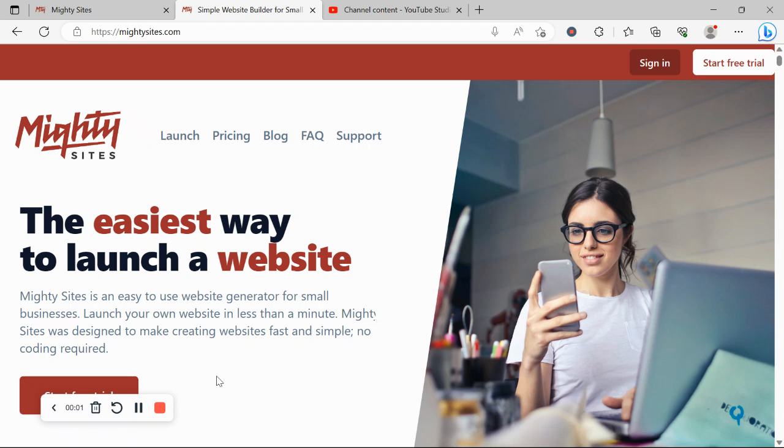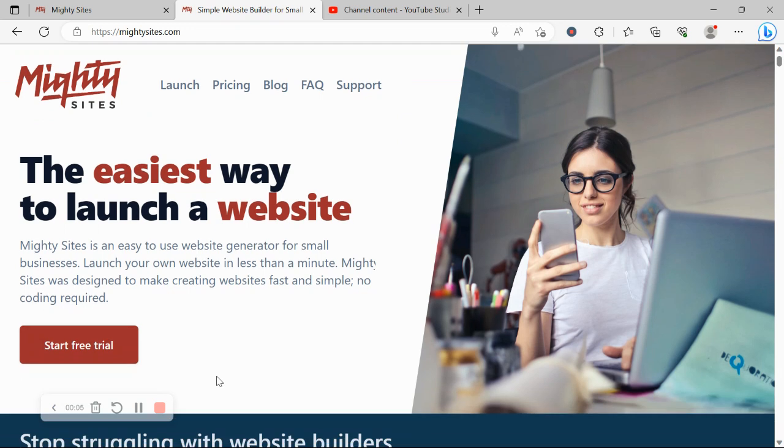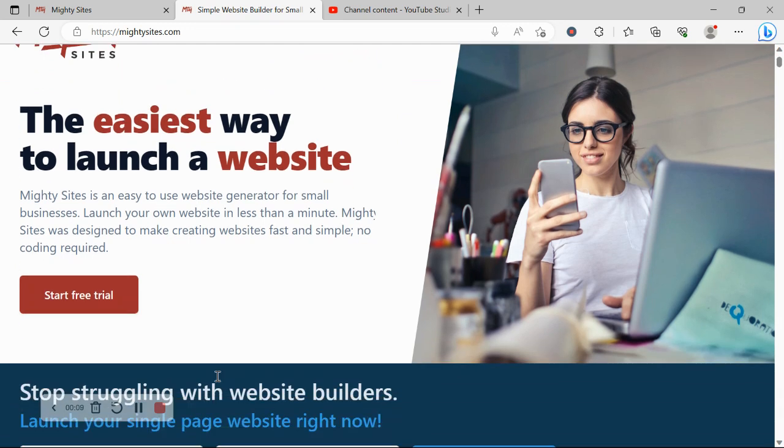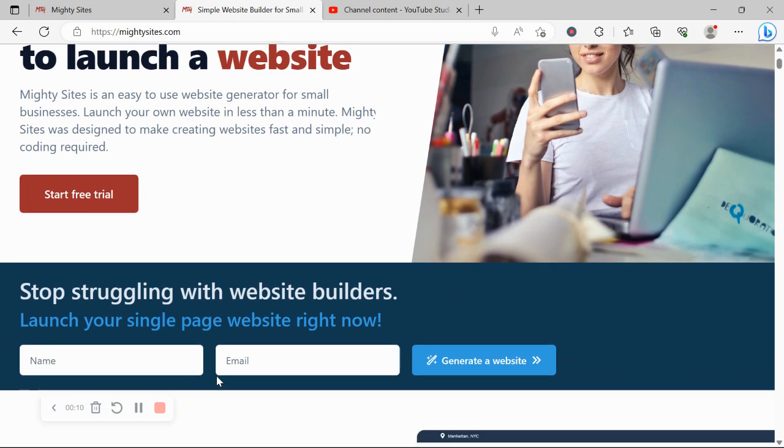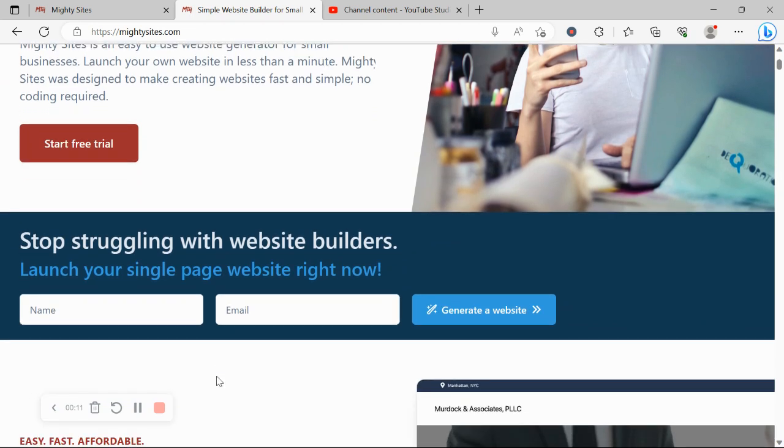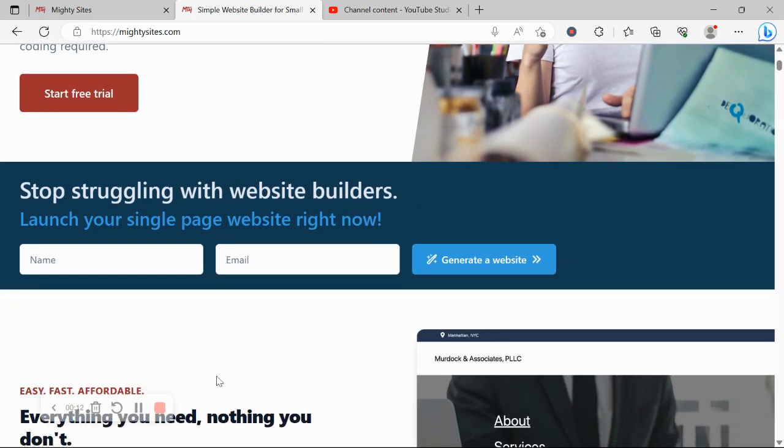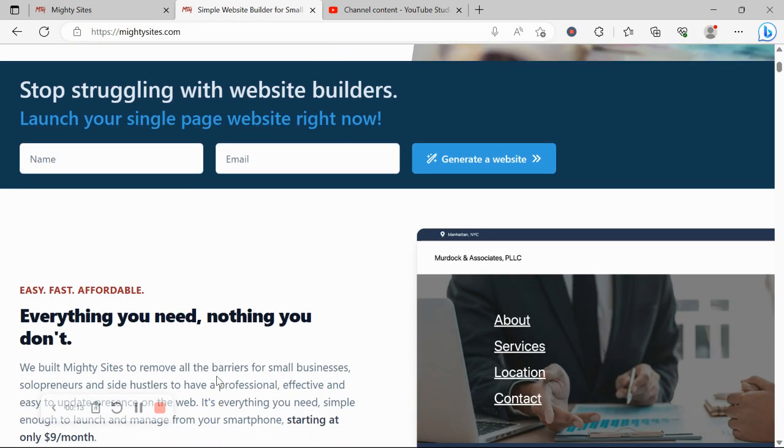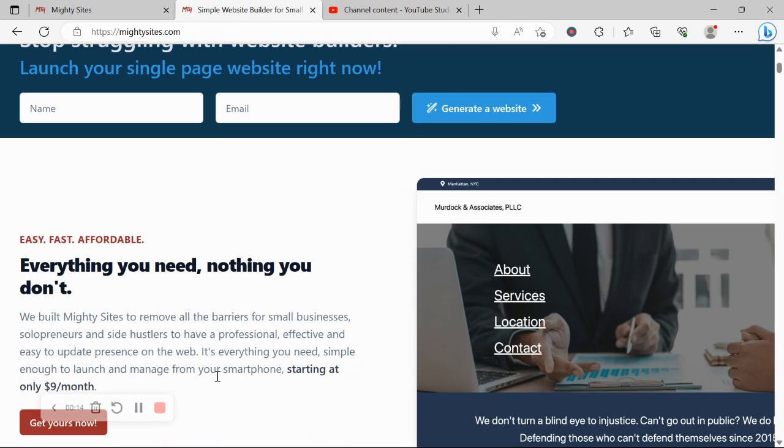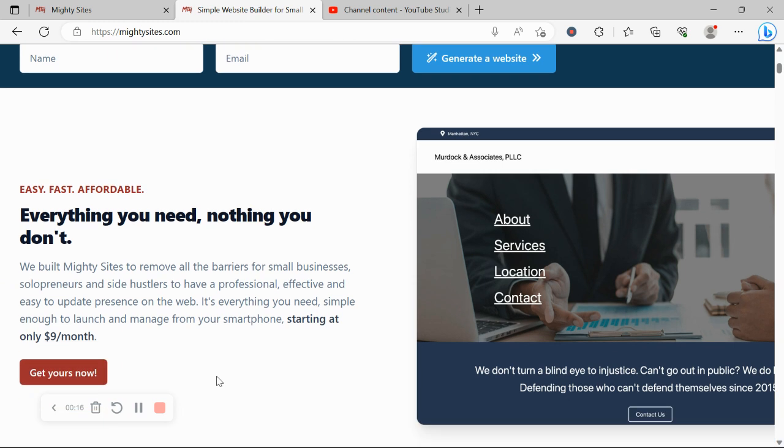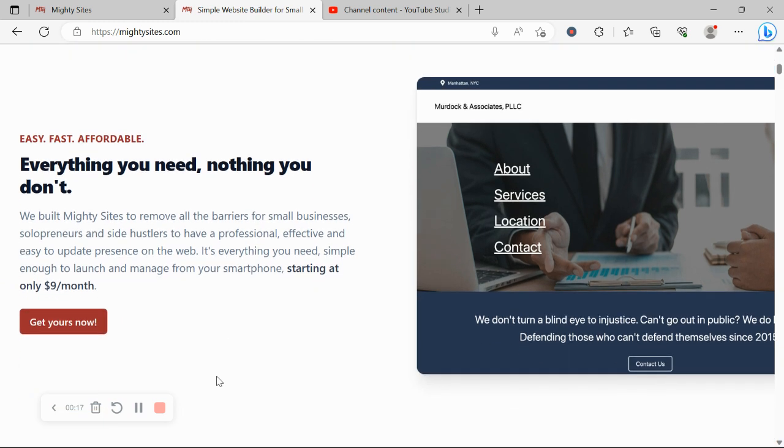Thanks so much for joining me in this video today. If you've got a sushi restaurant and you're looking for an affordable professional website, you're certainly in the right space. So keep watching this video. Today I'm going to be showing you how to build a website on the Marty Sites platform.